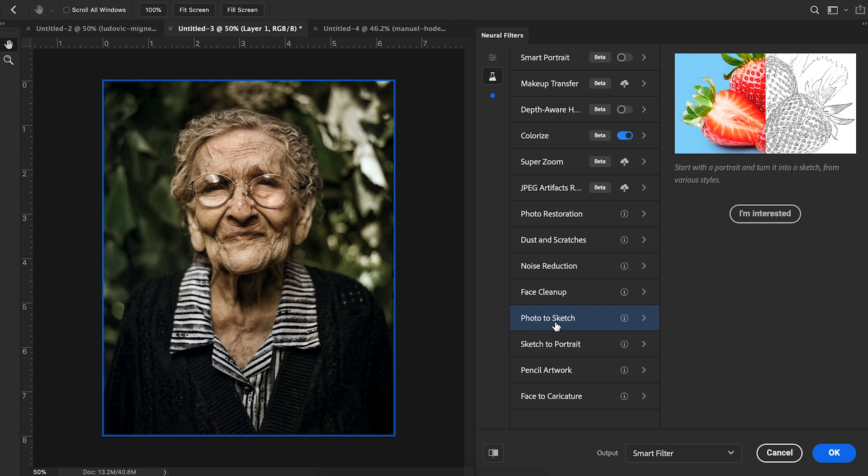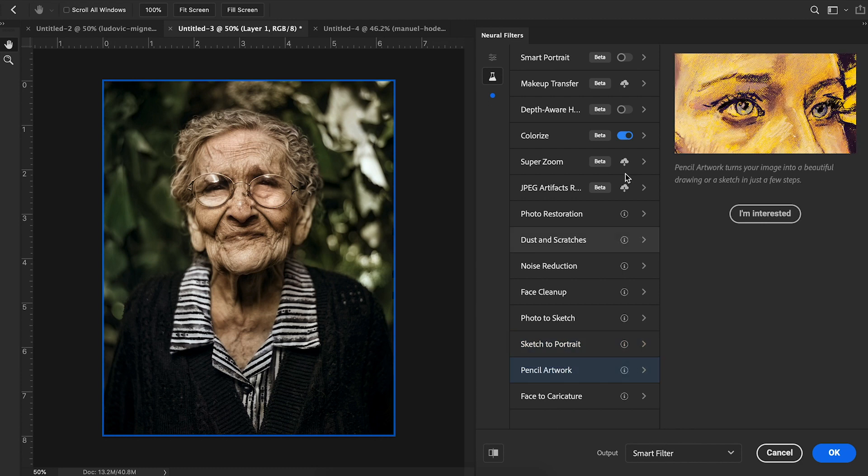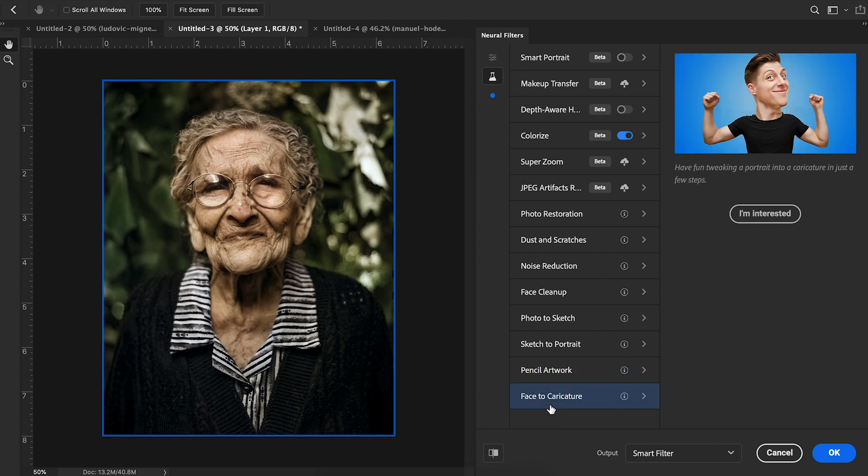There's photo sketch, turning your photos into sketches. Sketch to portrait, which if you have a sketch of someone, it will turn it into an image of a person. Pencil artwork. So imagine taking a photo, and with just a simple click, you can create beautiful artwork from that photo, and even caricatures. All of these things are going to be awesome for sports design here in the future.